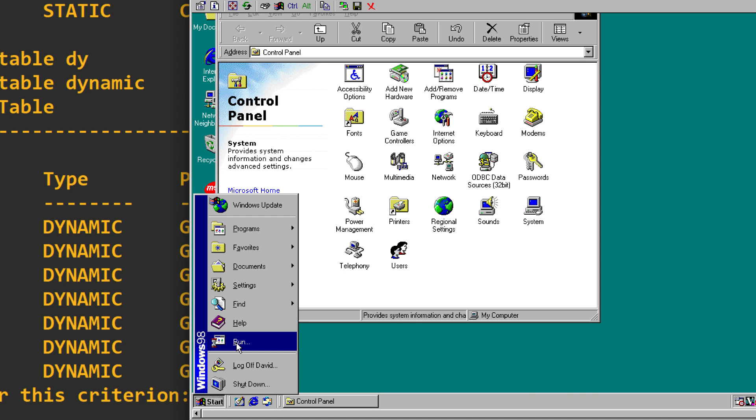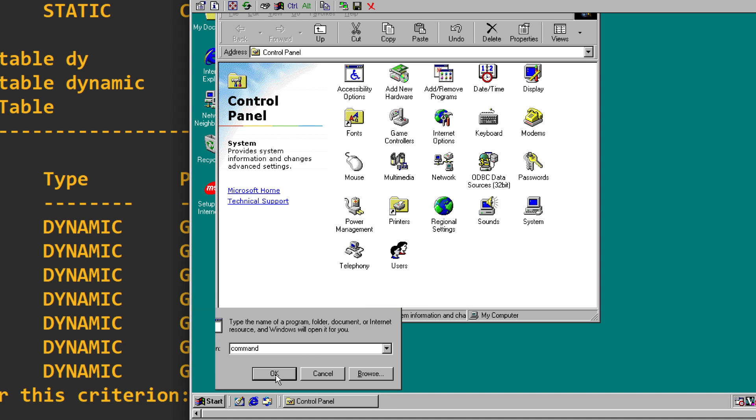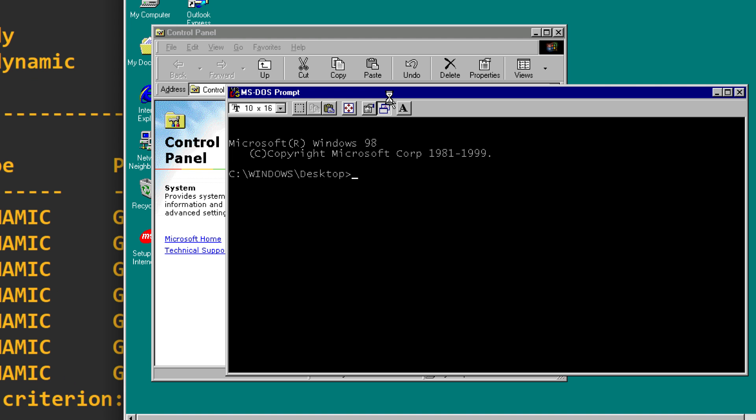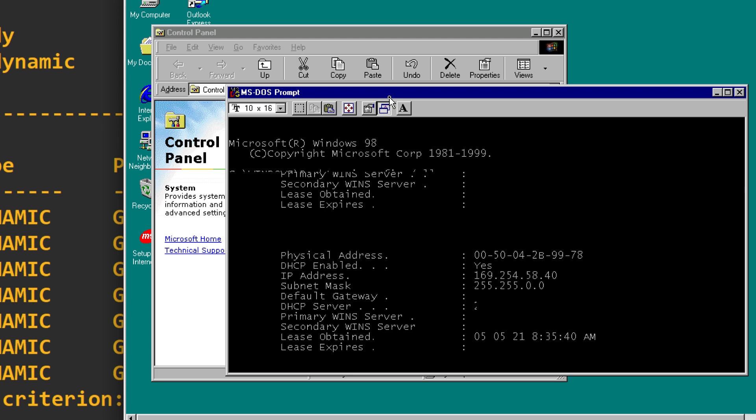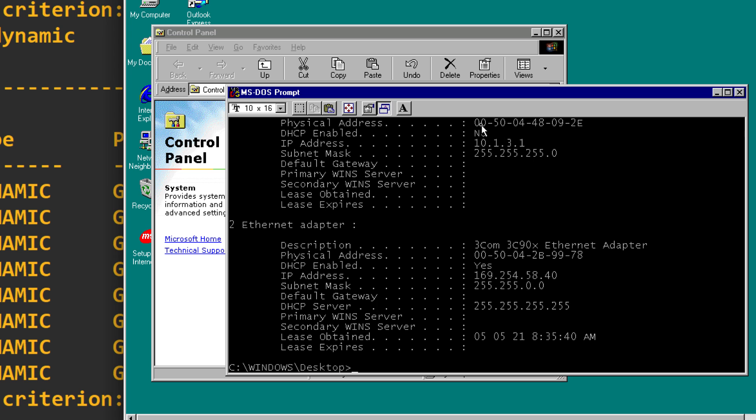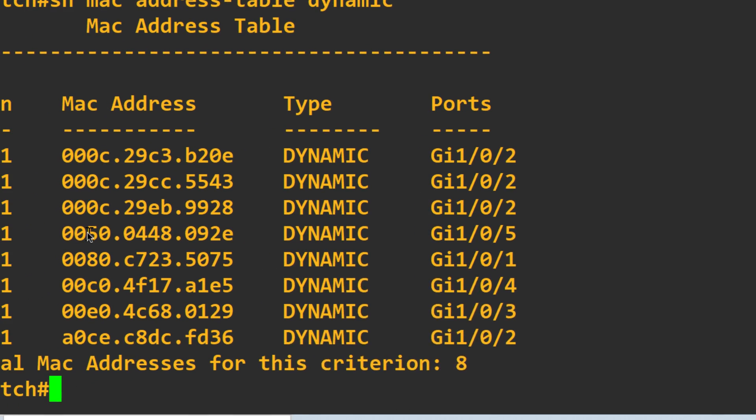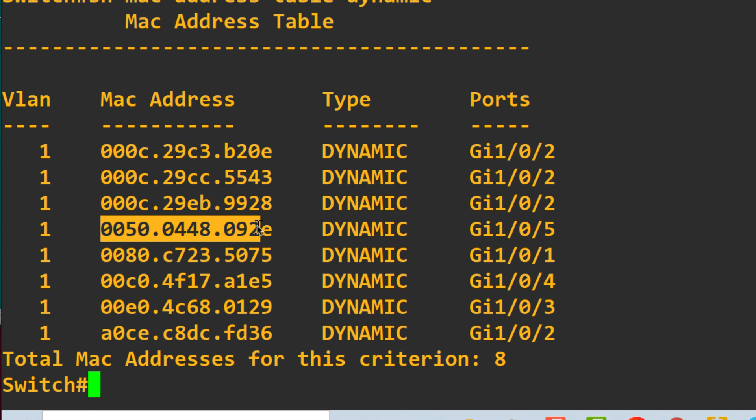If I open up a command prompt on this Windows computer, the physical Windows 98 computer, if I type ipconfig /all, you can see that the MAC address on this computer, and it has two network cards, but this is the one that we're interested in, is 0050-0448092E, which is this MAC address on the switch.